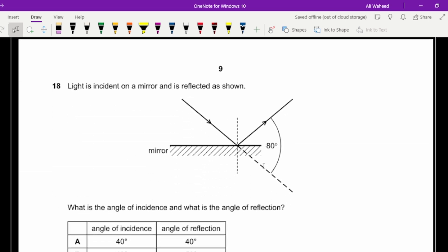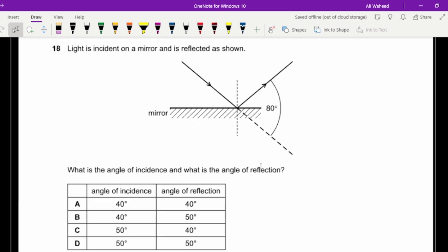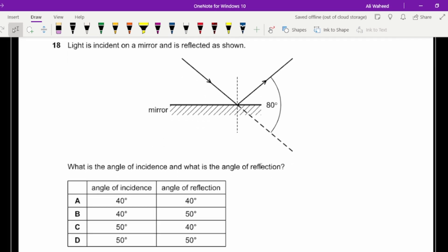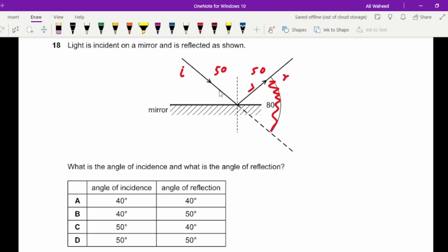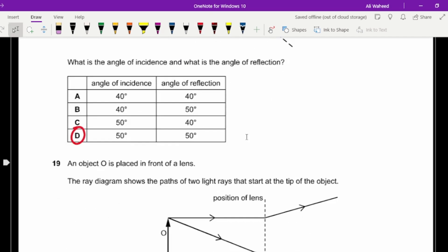Question eighteen: light is incident on a mirror and reflected. The total angle shown is 180°; subtracting 80° leaves 100°, which is split equally on each side giving 50° on each side. Since the angle of incidence equals the angle of reflection, both are 50°.